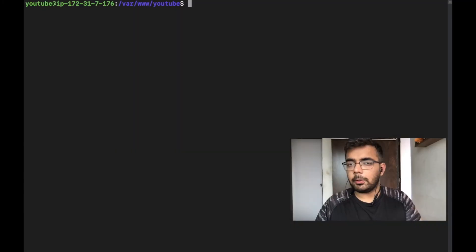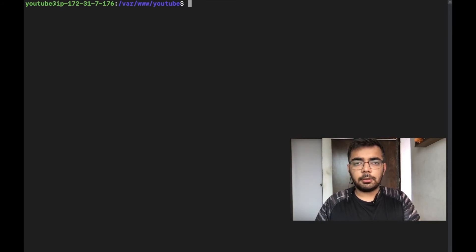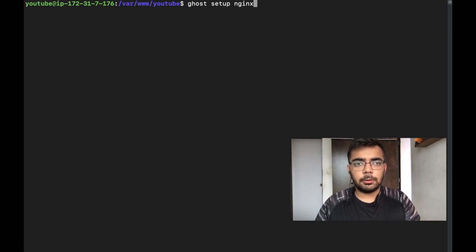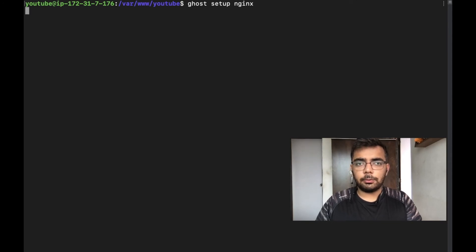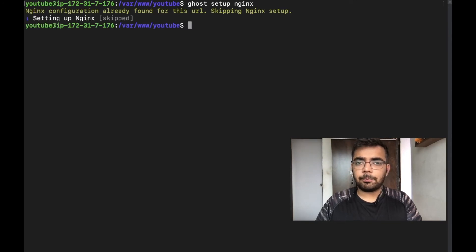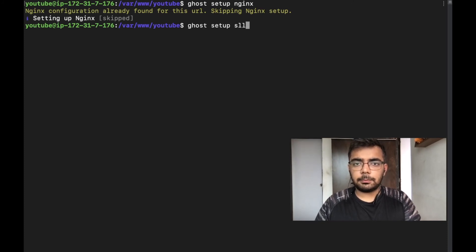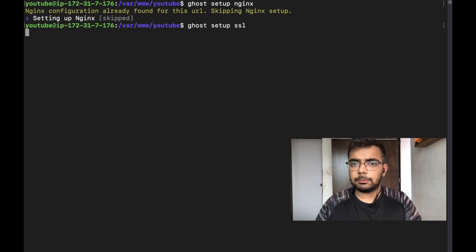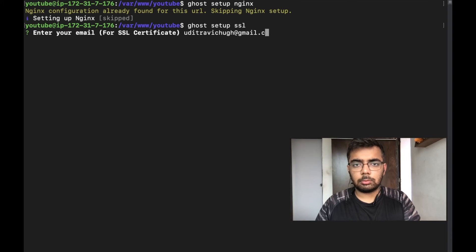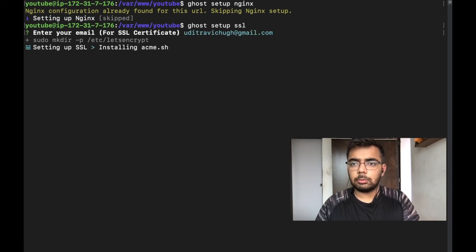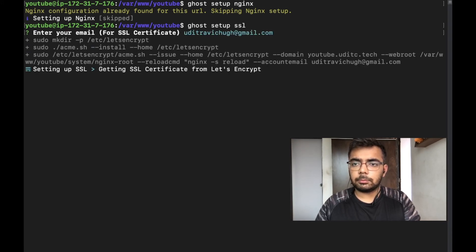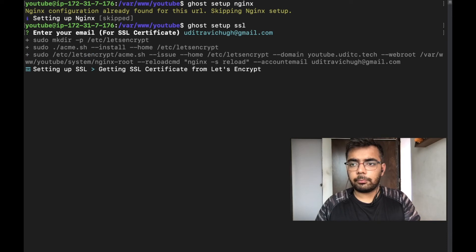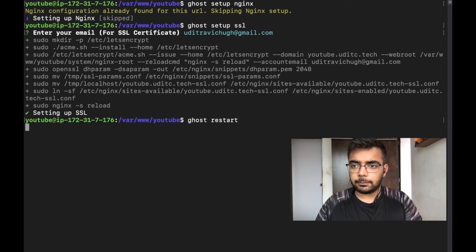Now since we are using the systemd URL, we need to set up nginx again. In case you provided a proper URL earlier on, you don't need to do this step again. Once that is done we need to also set up SSL again. Now all is done. Let's restart Ghost again.